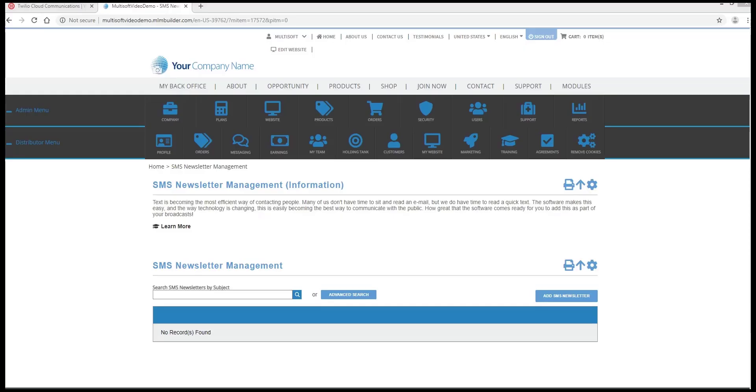Hello, this is Irwin from Multisoft Corporation, your MLM solutions provider. How to send newsletters using your SMS newsletter management.